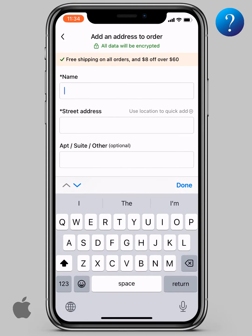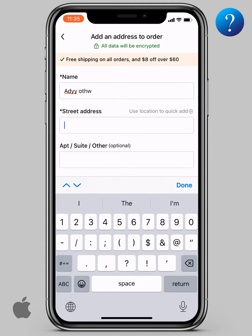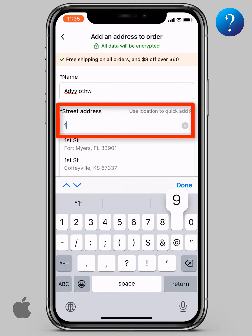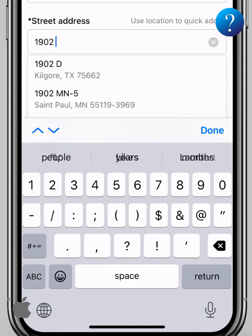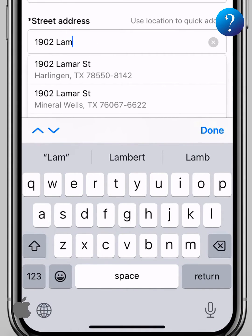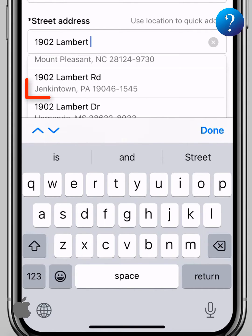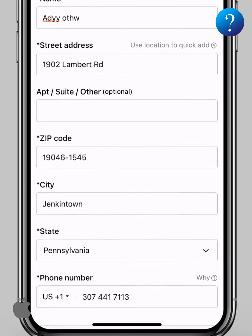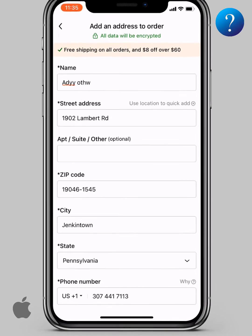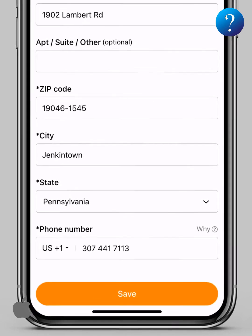Here you need to add the address. Type your name — the most important thing is the street address. Every building has a number; you must write the main building number and then the street name. As you can see, the city, state, and zip code will show up — select the right one.